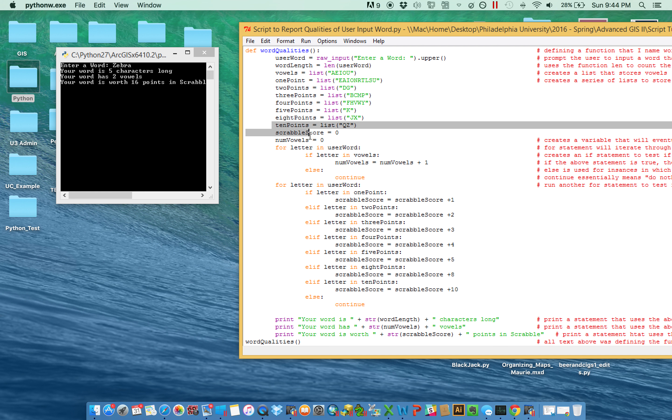And then we have here little counters. They're eventually going to report the score in Scrabble or how many vowels, but they start at zero because the script doesn't yet know the word.